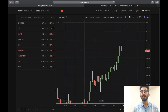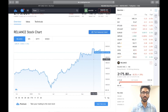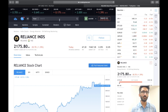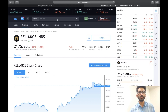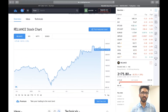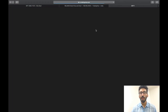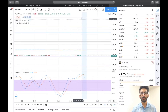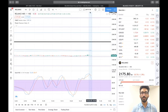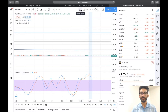Agar aap TradingView ki baat karein — this is TradingView, yeh TradingView hai. Yaha par free mein aap account bana sakte hai — Google se log in kar lijiye, Facebook se kar lijiye, and you can open your free account here. Yaha par you can search for a stock — maine Reliance ko search karke rakha hai, and Reliance ka stock chart yaha par hai. Full featured chart aap is par click kijiye aur yaha par aapka chart aa jayega.